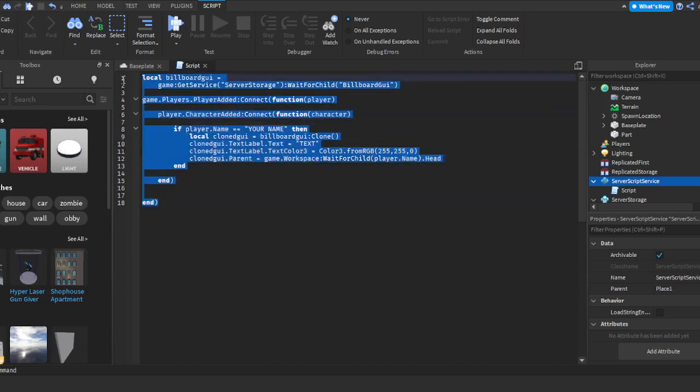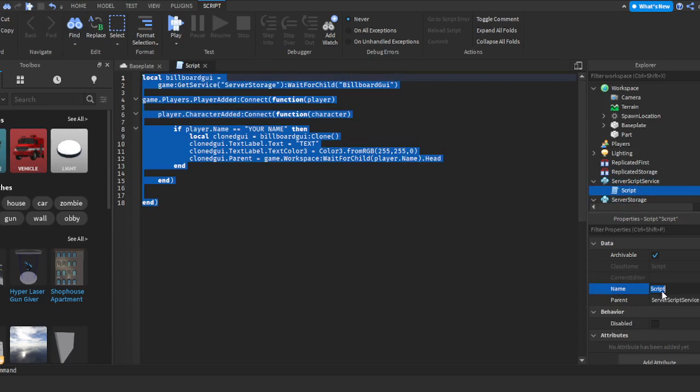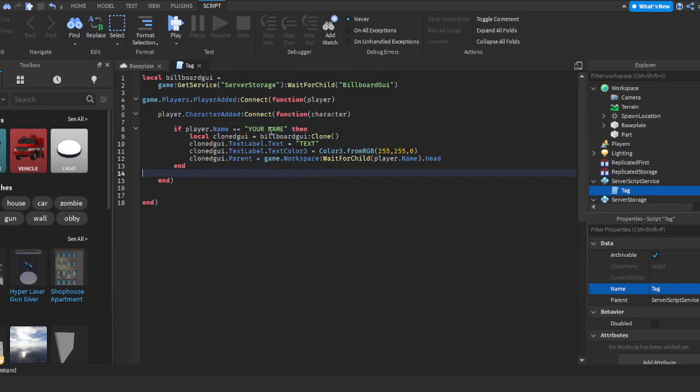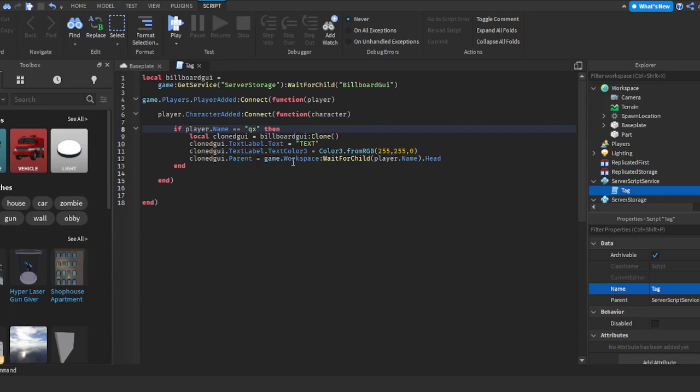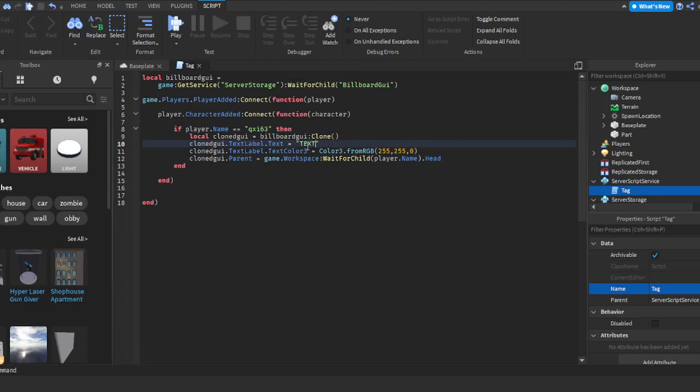So everyone, get the script in the description and insert it into the script. Also, the script name you can name really whatever—I'm just going to name it Tag. You're going to get the script in, and you'll see right here it says 'if player.Name == YourName'—you're going to want to type in your Roblox username into those quotation marks. So I'm going to type in my username. And then right here where it says 'label.Text = Text', you want to put what you want the tag to say in the quotation mark, so for example 'Owner'.